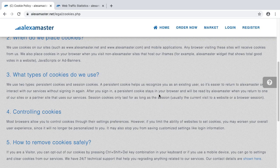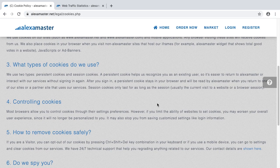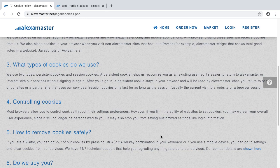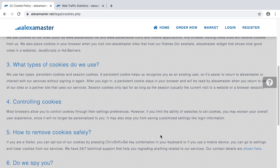Number four: controlling cookies. Most browsers allow you to control cookies through their settings and preferences. I showed you how to clean cookies using Google Chrome — you can also search on Google or Yahoo to learn how to remove cookies from your browser. However, if you limit a website's ability to set cookies, you may worsen your overall experience since it will no longer be personalized to you, and it may stop you from saving customized settings like login information.